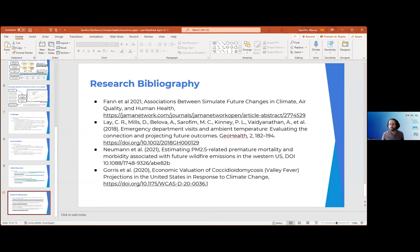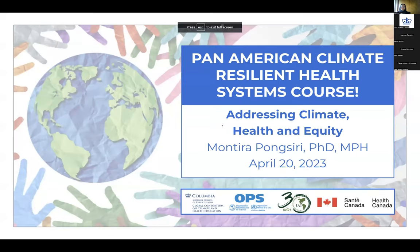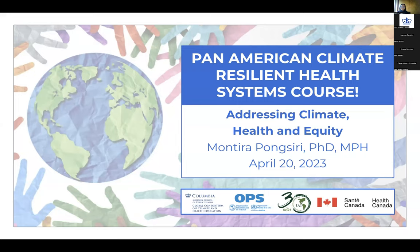Our final speaker is Dr. Montira Pongsiri, senior advisor on climate change and health at Save the Children. She was the first science advisor at the US mission to ASEAN in Jakarta, Indonesia, leading efforts to apply science and technology to sustainability goals. She was also an environmental health scientist at the US EPA Office of Research and Development, developing research on biodiversity and health, studying links between anthropogenic stressors, changes in biodiversity, and infectious disease transmission.